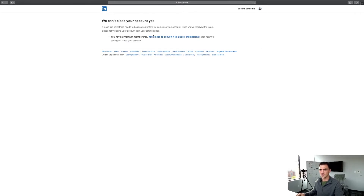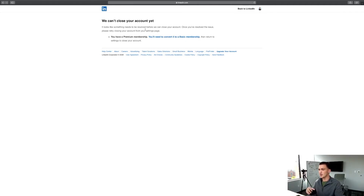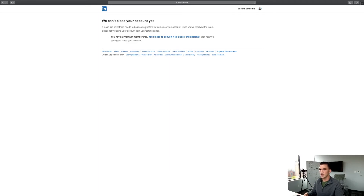Since I have Sales Navigator, if you have a premium or Sales Navigator account, you will have to revert back to the basic membership by clicking this, and then it will pop up. You'll enter your password and give the reason for why you want to close your account. Then it will take a couple of weeks and your account will be deactivated.